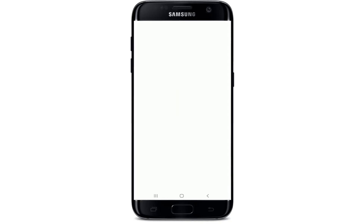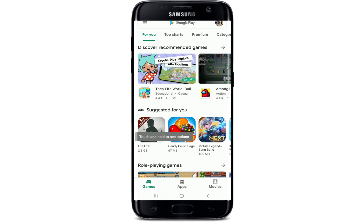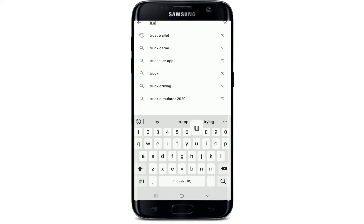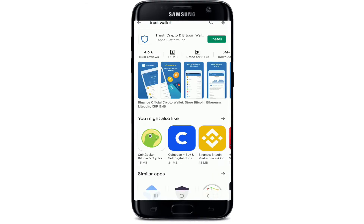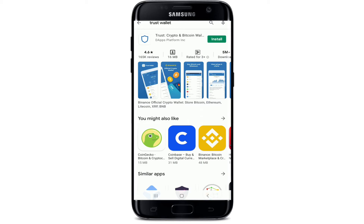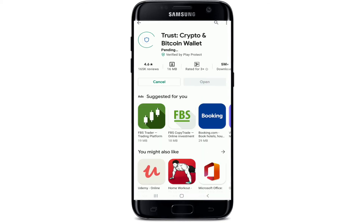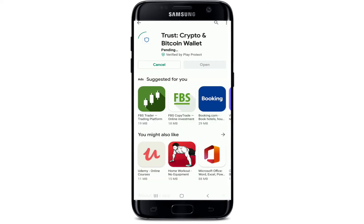Go to your Play Store or App Store and tap on the search bar. Type in "Trust Wallet" and tap on the install button as soon as you find the application.